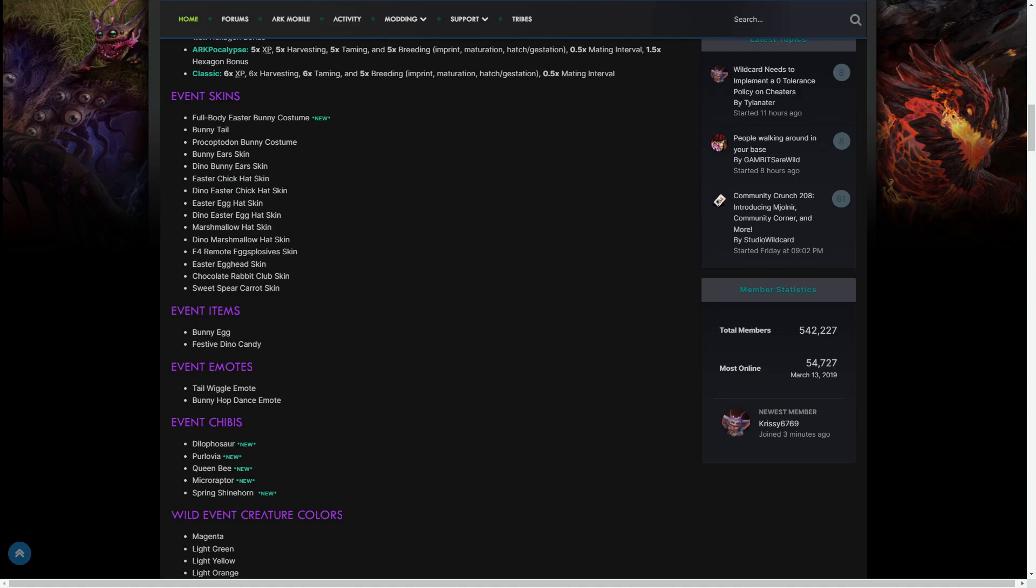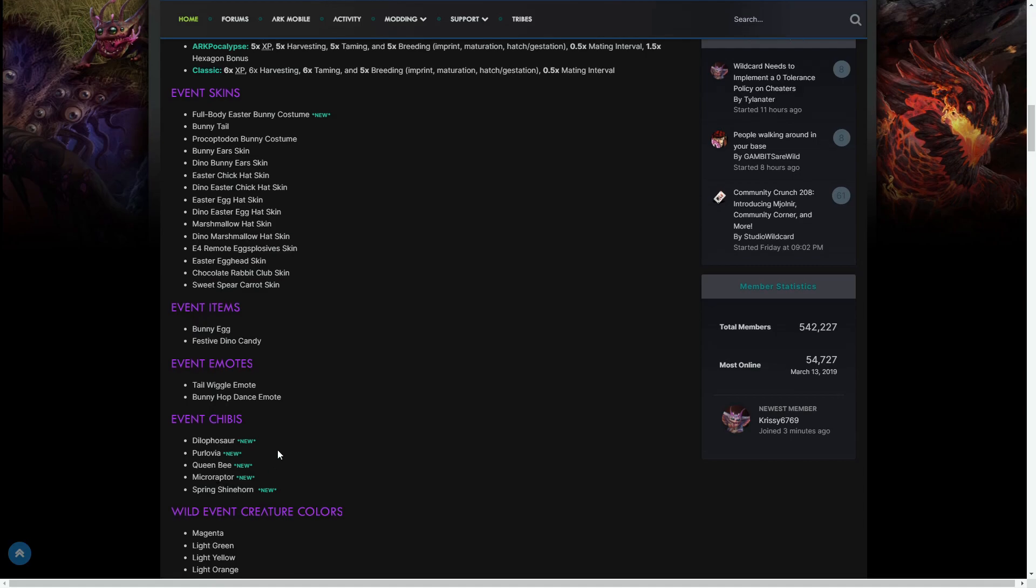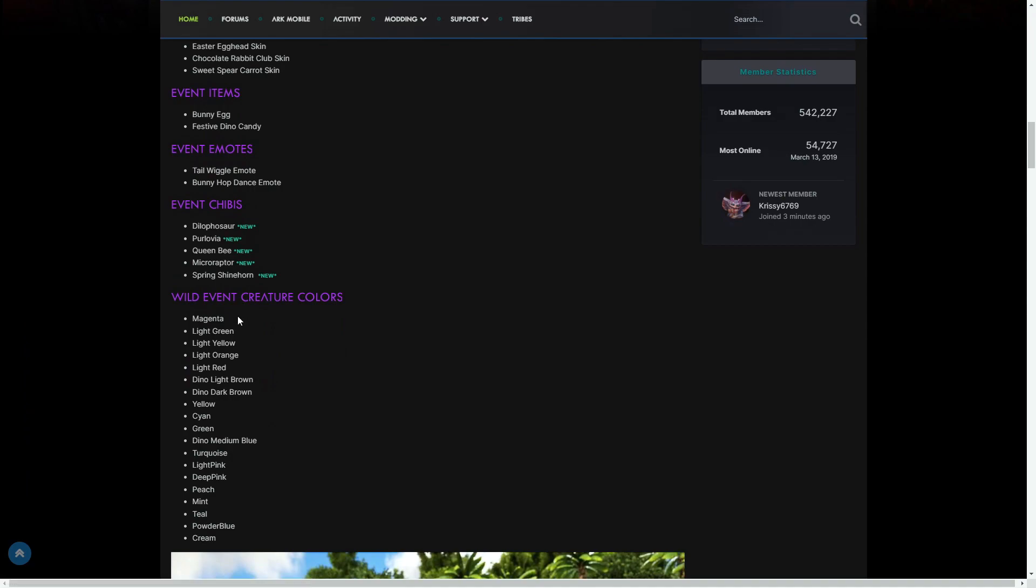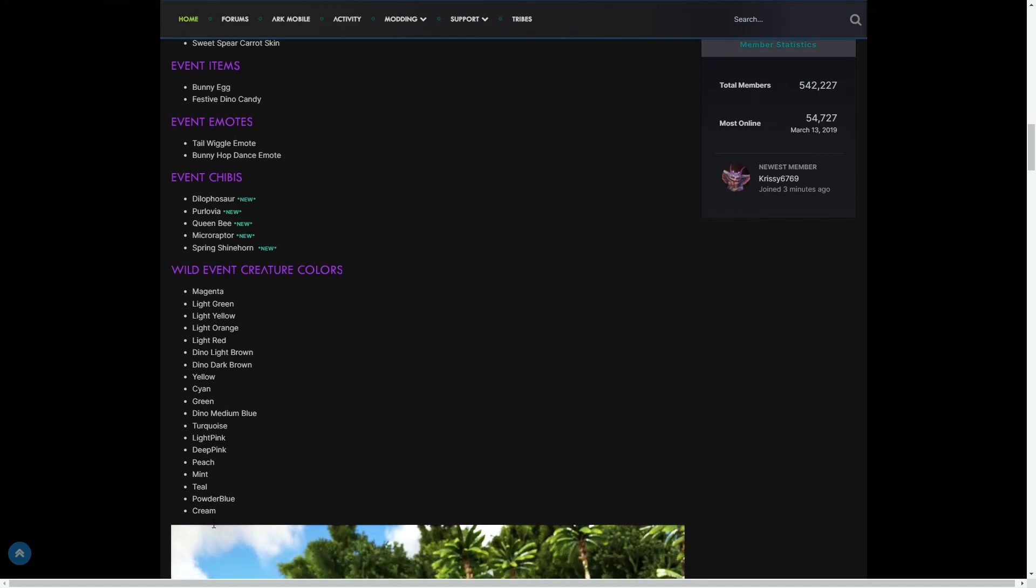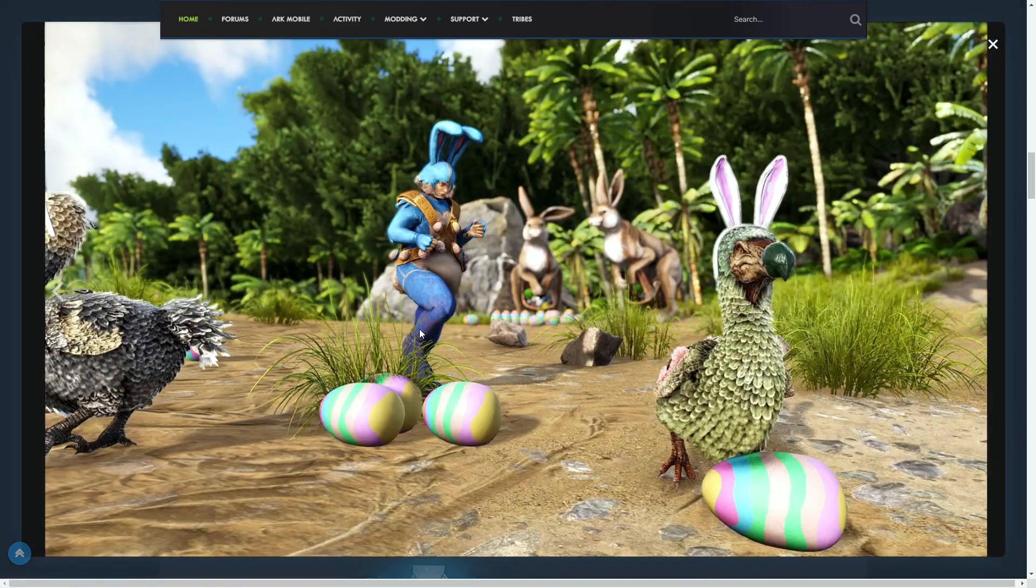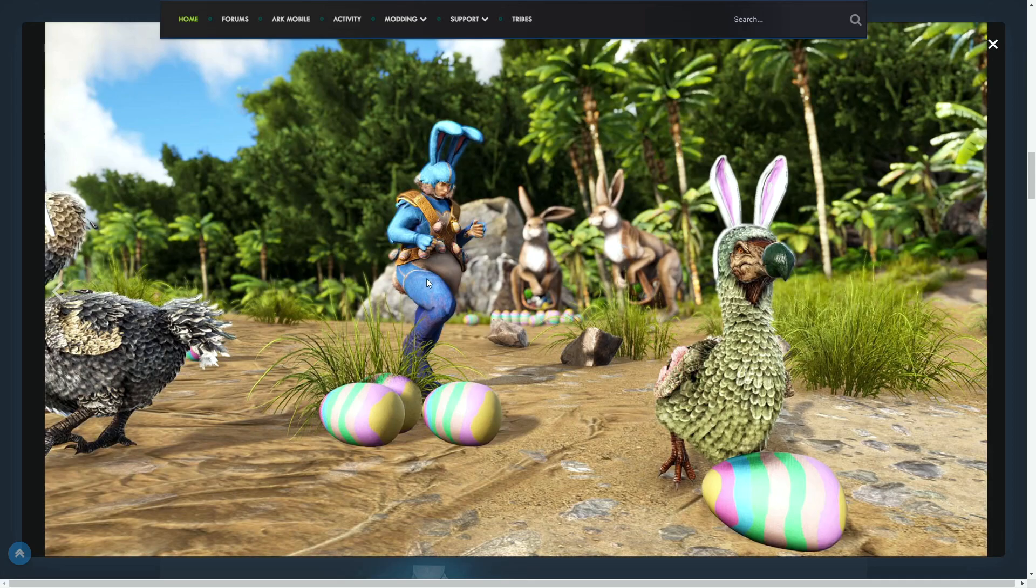The event colors that are returning—there are no new ones—are magenta, light green, light yellow, light orange, light red, dino light brown, dino dark brown, yellow, cyan, green, dino medium blue, turquoise, light pink, deep pink, peach, mint, teal, powder blue, and cream. That's everything coming to ARK Easter 2022 or Eggcellent Adventure 7.